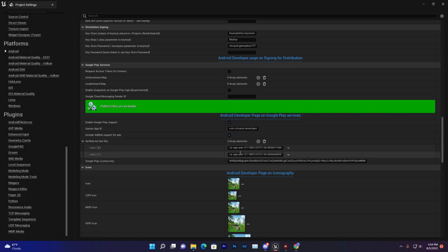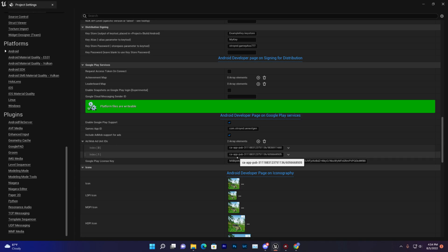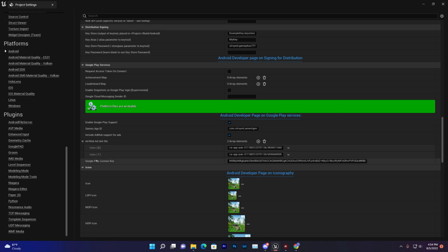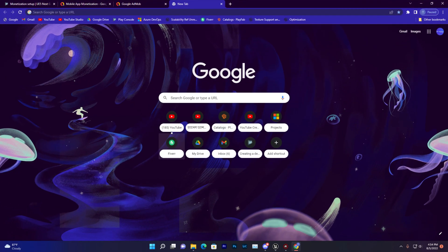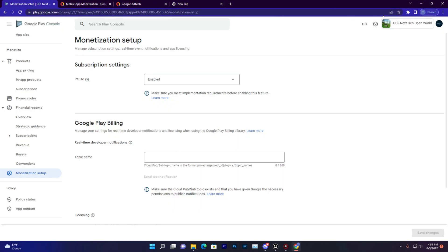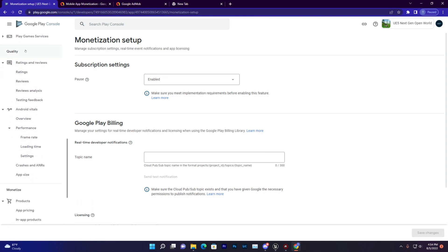Just paste that, and then you need to paste your ID—that's the banner ID, then the interstitial ID. And then you need to find that Google Play license key for your project.